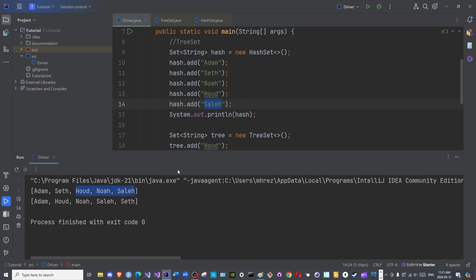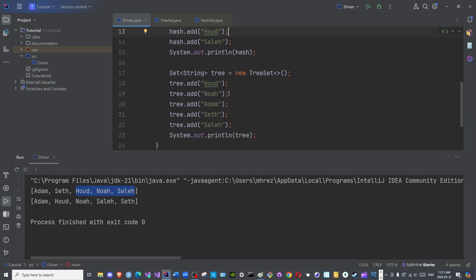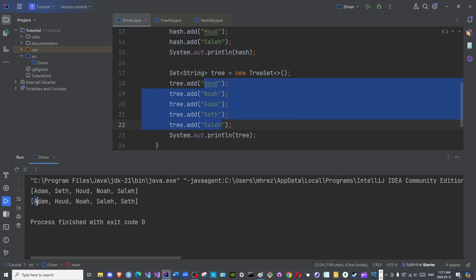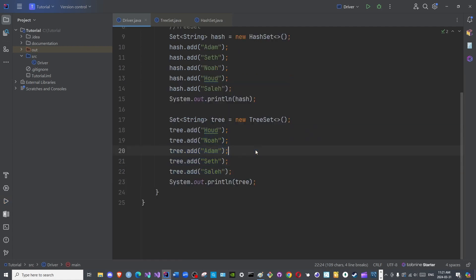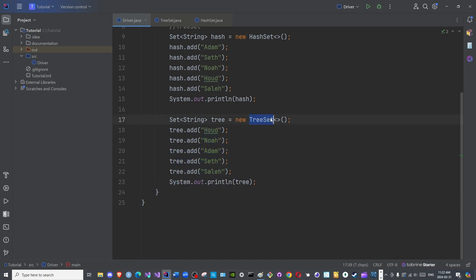So the insertion order was not maintained, that is good. I do not need to manipulate the order here. However, as you can see here, the names have been organized based on the natural order. A is before H, which is before N, which is before S-A, which is before S-E. That means if you wish to use a set that maintains or preserves the natural order of the elements you add to it, then use a TreeSet. Otherwise, use a regular HashSet.